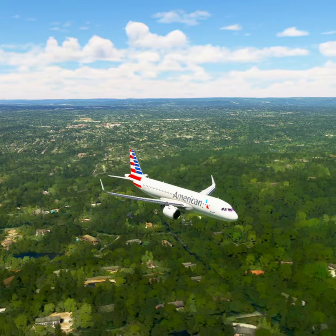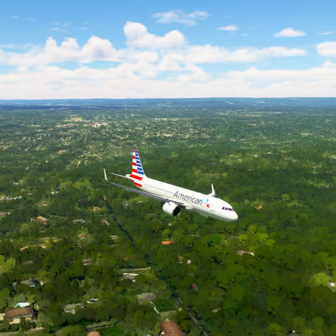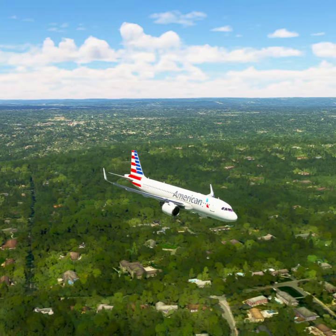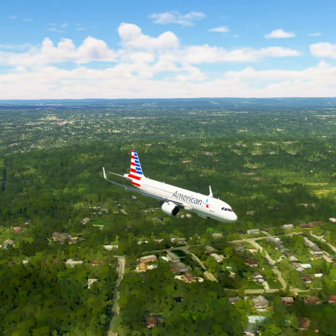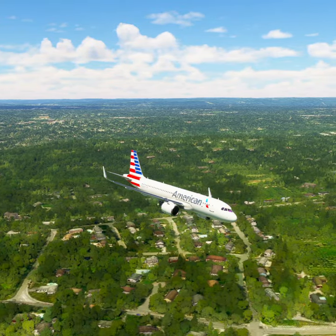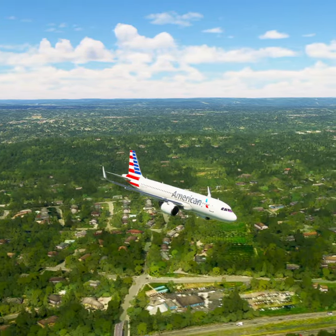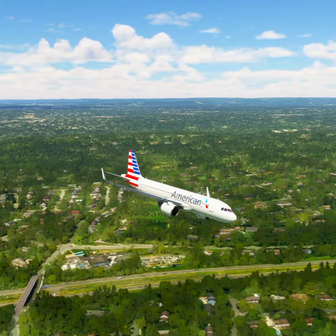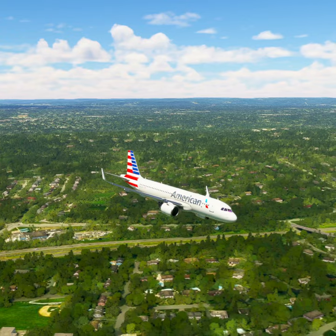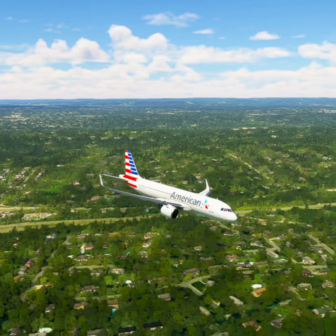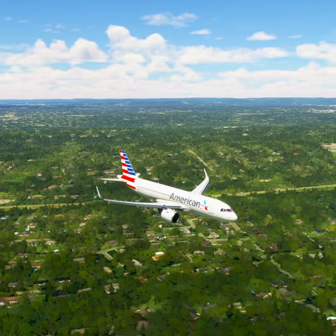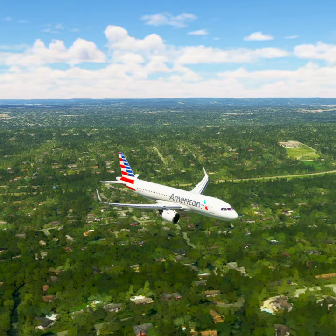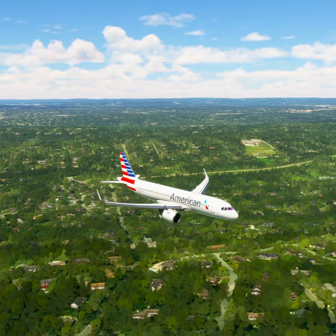American Tree 20, contact New York approaching on 126.4. Good day. 126.4, American Tree 20. Goodbye.